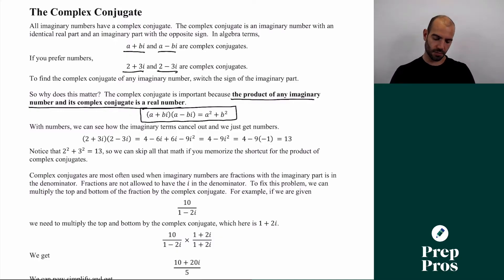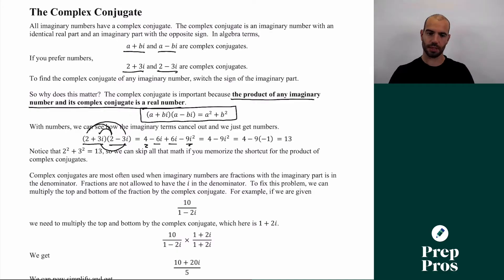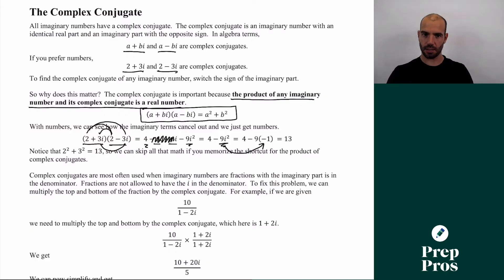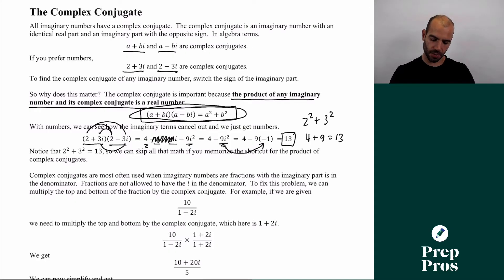In terms of numbers, if we take (2 + 3i)(2 − 3i) and FOIL, we get: First = 4, Outers = −6i, Inners = +6i, Lasts = 9i². The +6i and −6i cancel. We're left with 4 − 9i². Since i² = −1, that becomes 4 − 9(−1) = 4 + 9 = 13. This makes sense because 2² + 3² = 4 + 9 = 13. So if you knew the a² + b² formula, you could have gotten to 13 much faster.